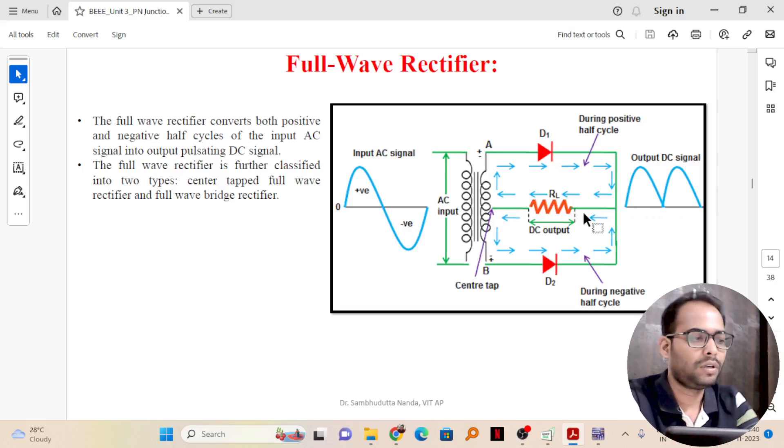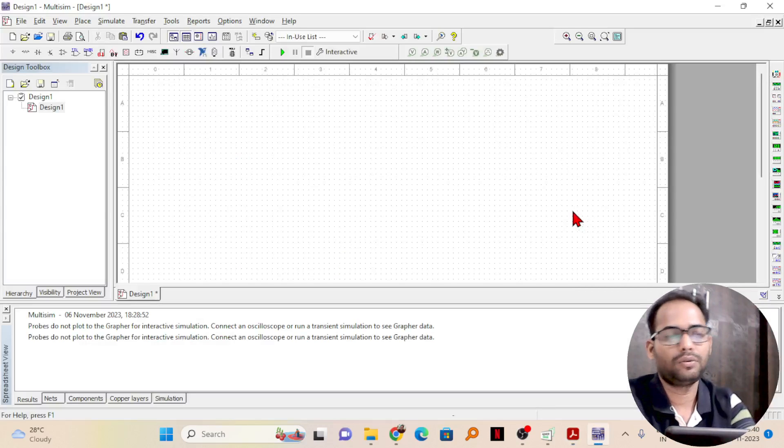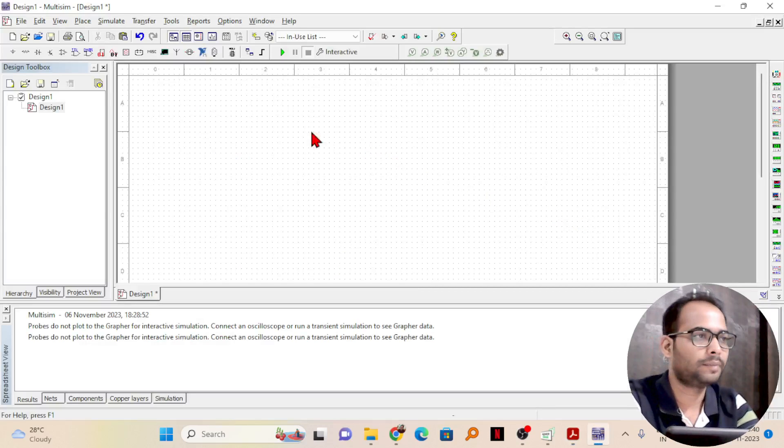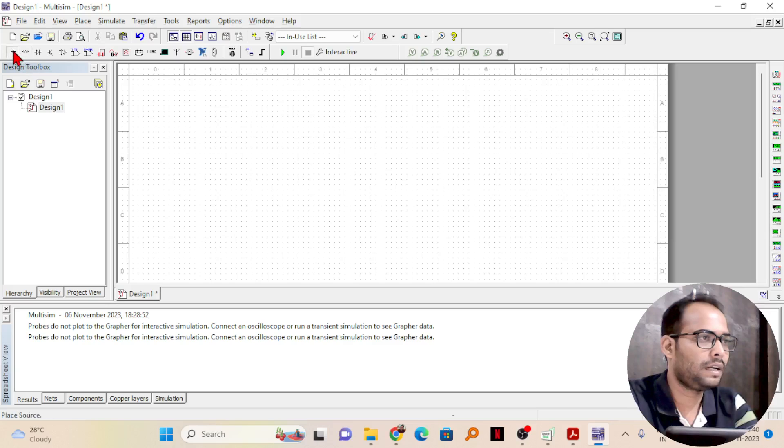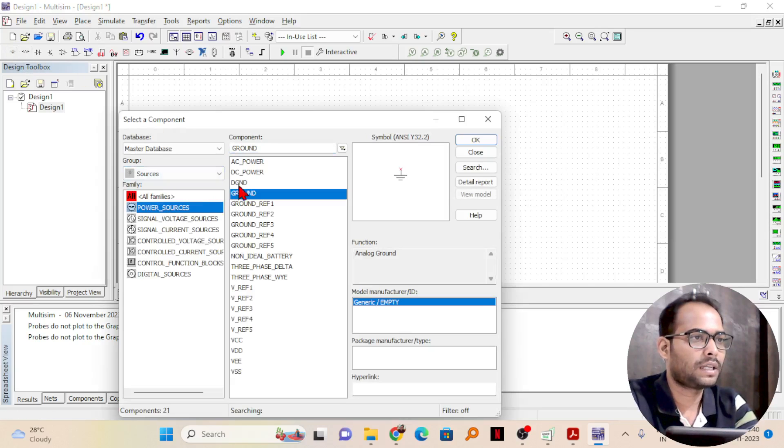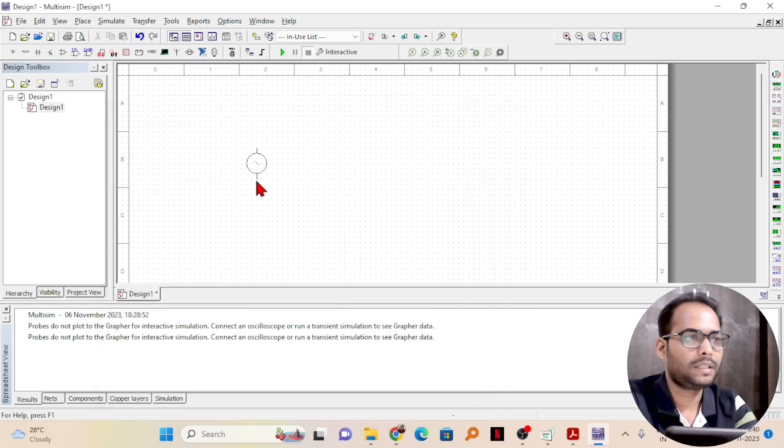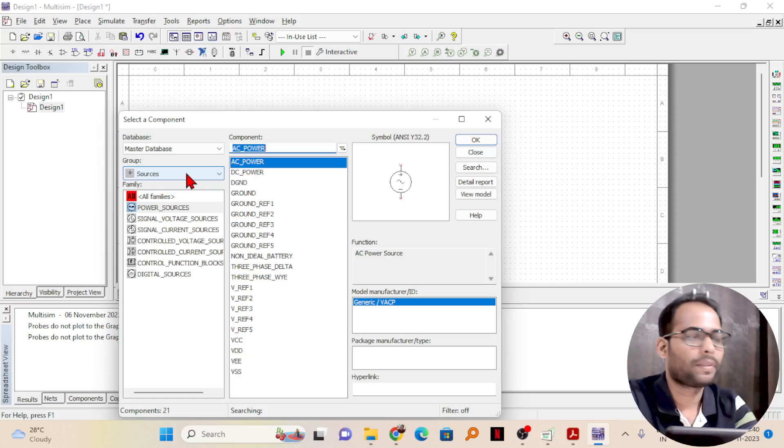Now, let us go to Multisim and we will try to do the same thing there. What I need first is a power source. I will go to power sources and I need an AC power there. I will just take AC power and place it here.